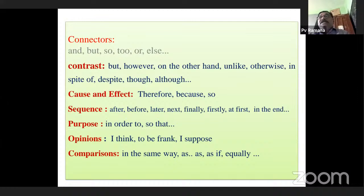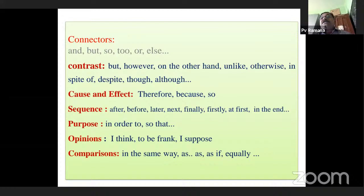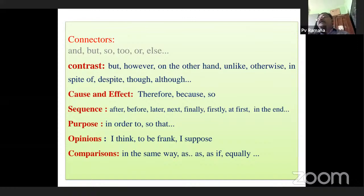Connectors are nothing but linkers; you can call them conjunctions also. And, but, so, or, else — all these are connectors. Generally, to bring contrast between things, we use connectors like but, however, on the other hand, unlike, otherwise, in spite of, despite, though, although. These are the connectors that help when you want to lay emphasis on the contrast between two things.